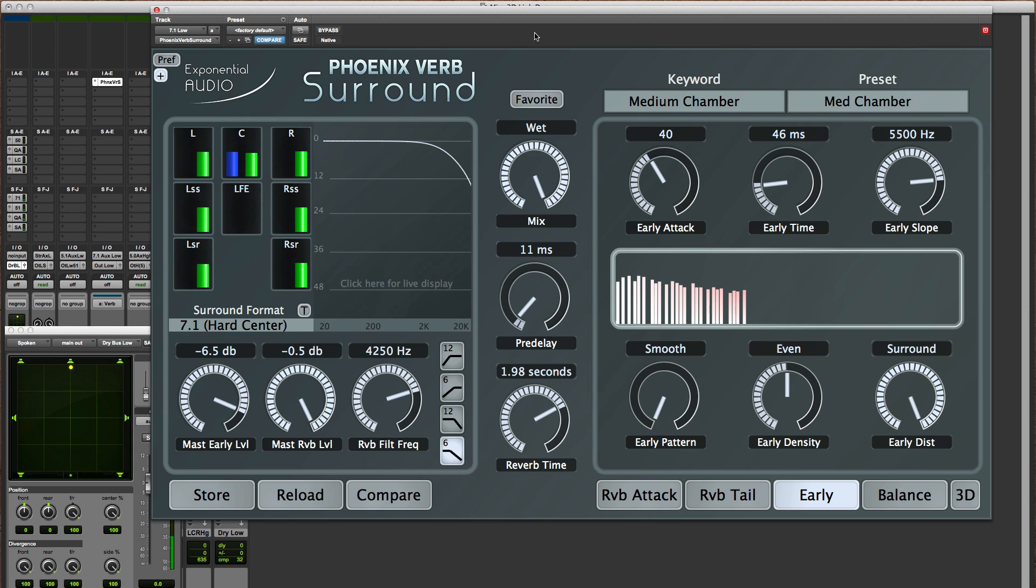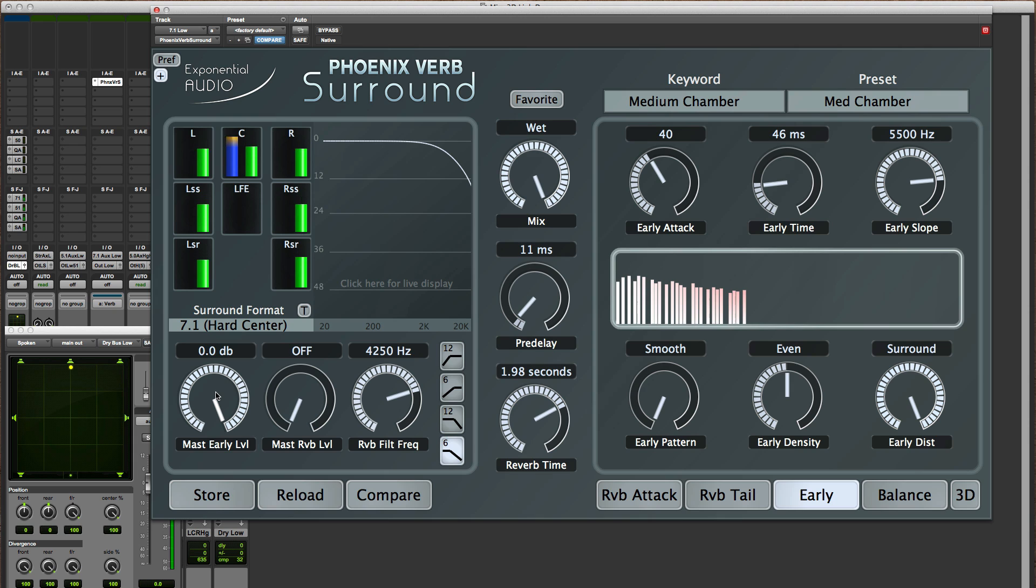But I'm going to focus just on the early reflections so I'm going to turn the reverb all the way down and we'll just have early reflections.